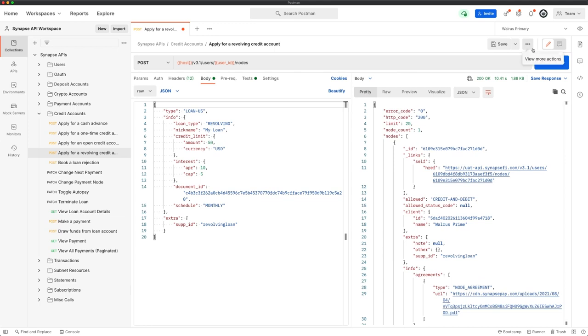Similarly to the open loan, in order to interact with these funds, we can apply a card subnet, or we can use existing dispersal mechanisms such as ACH, wires, or interchange cards to be able to interact with those funds from within Synapse to their external accounts.